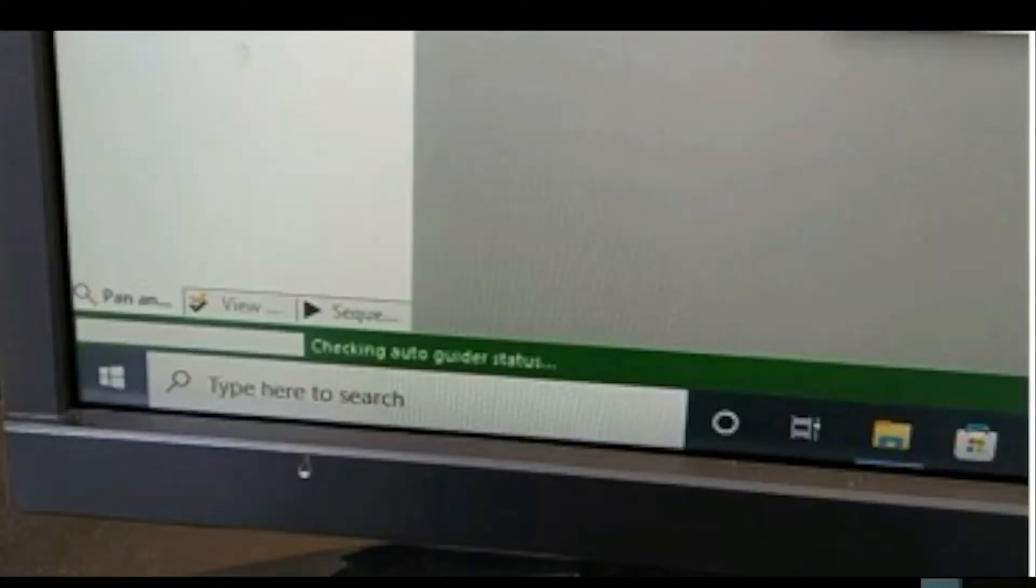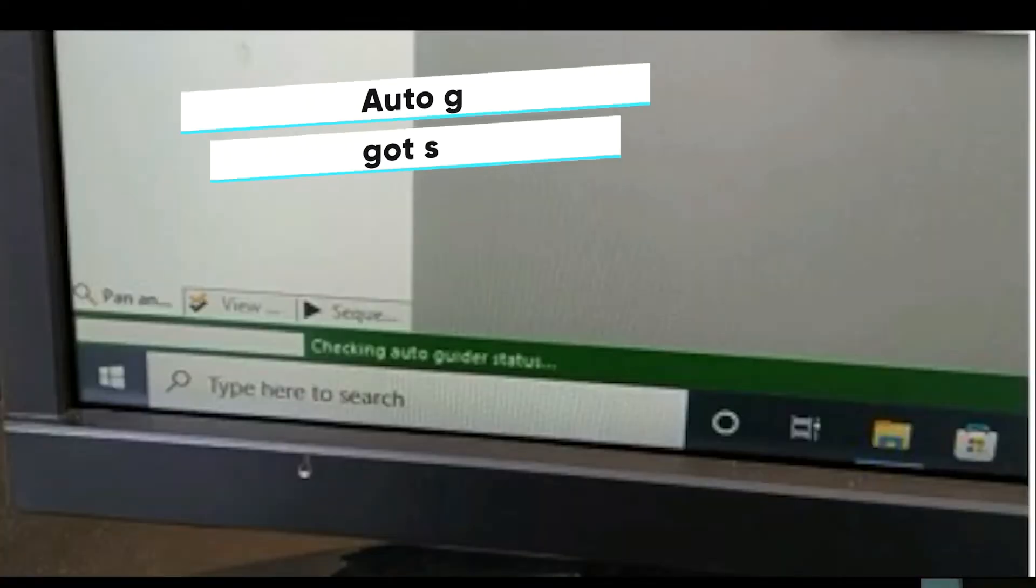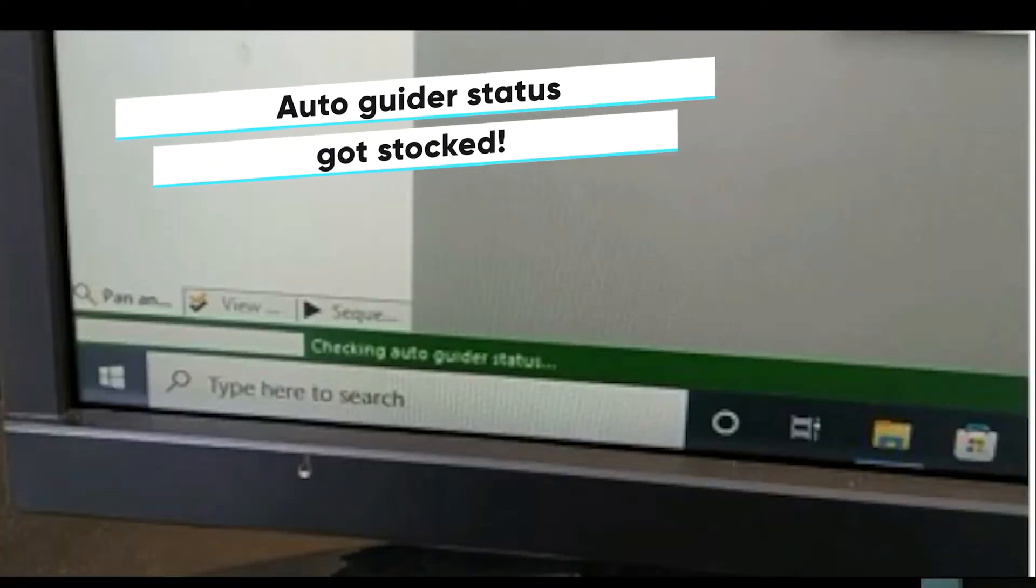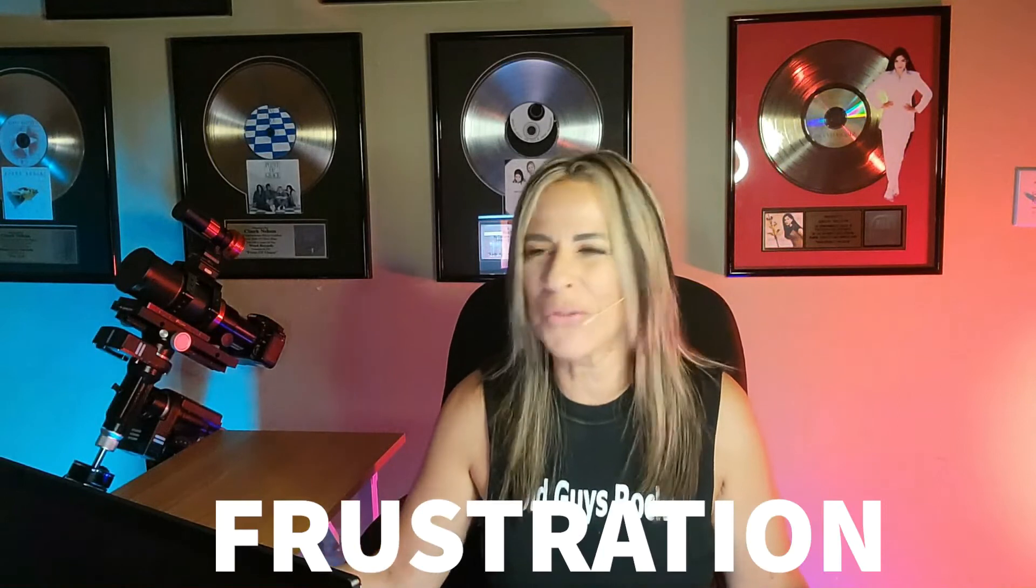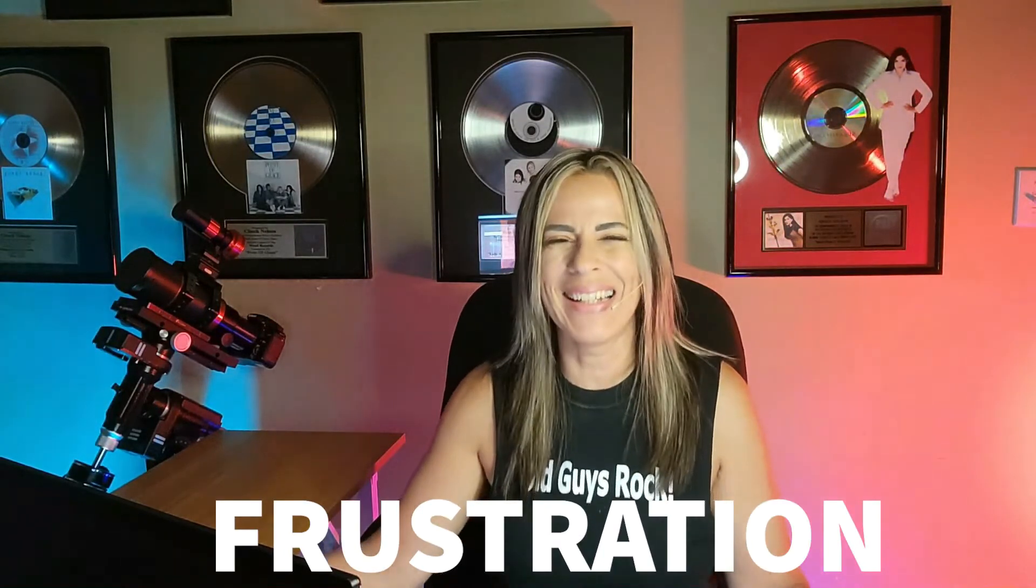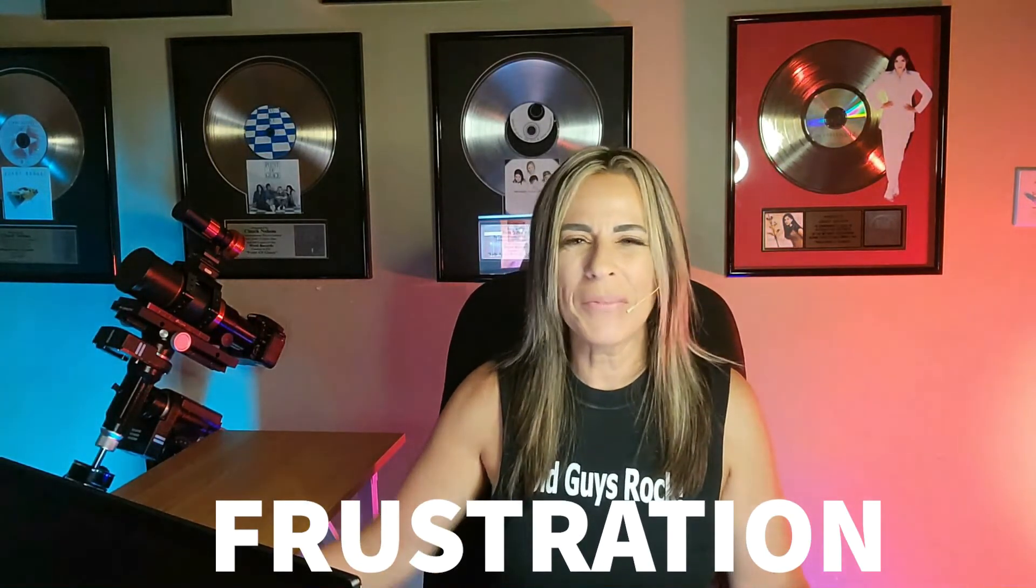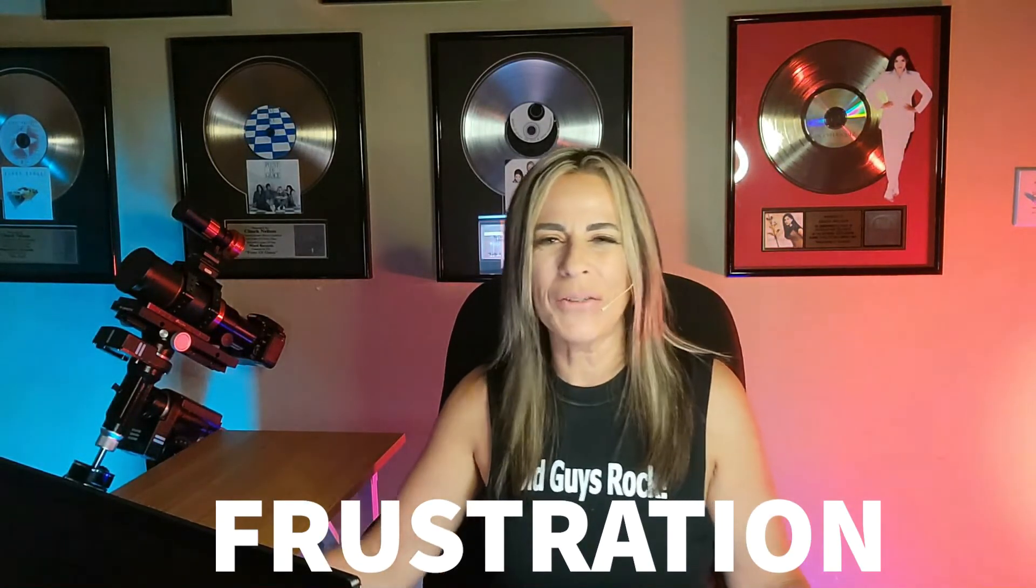Problems. Oh no. Checking auto-guider status. It was just stuck right there. I had to find a way to channel the frustration after spending sometimes weeks trying to solve a technical problem.